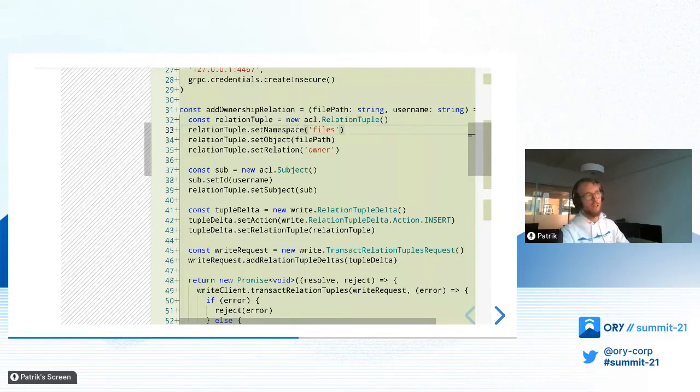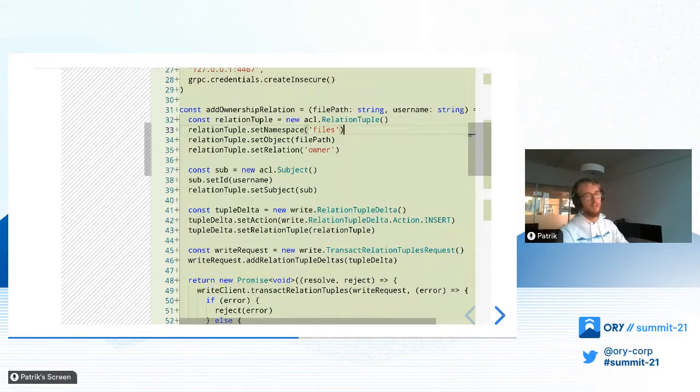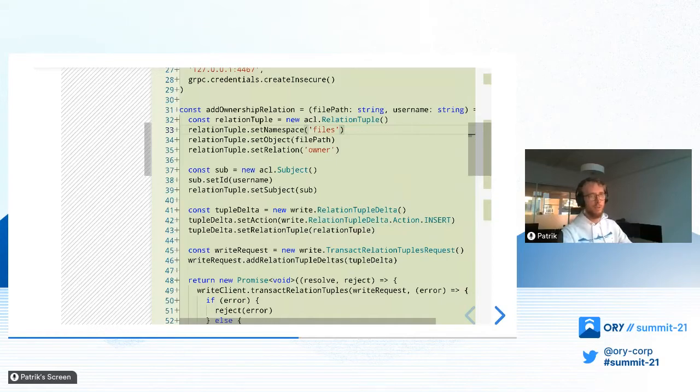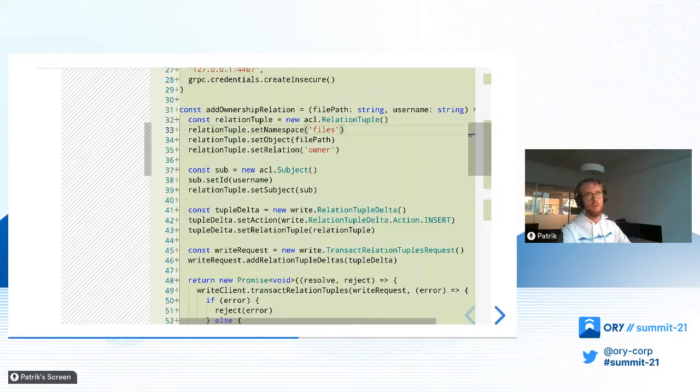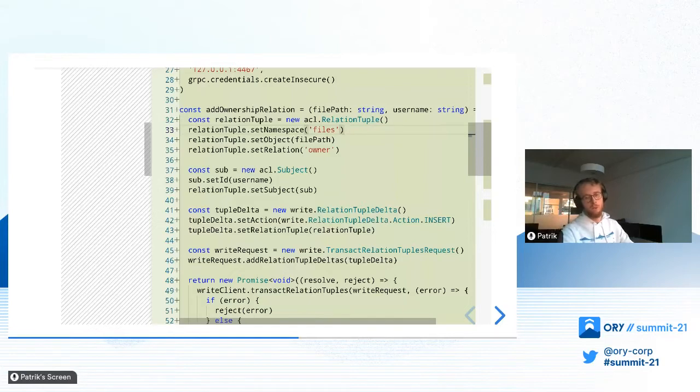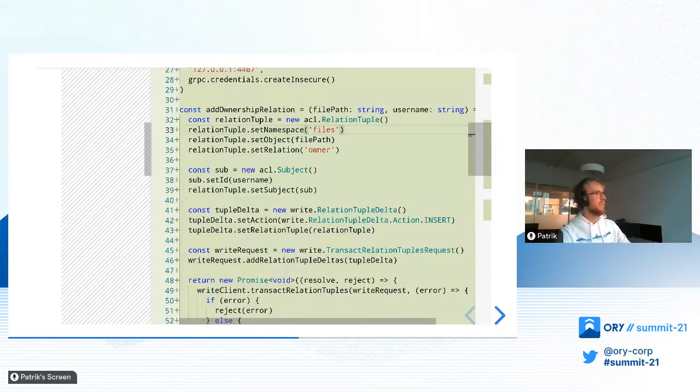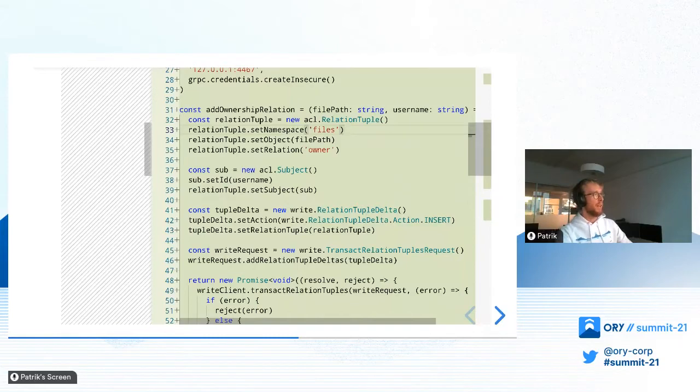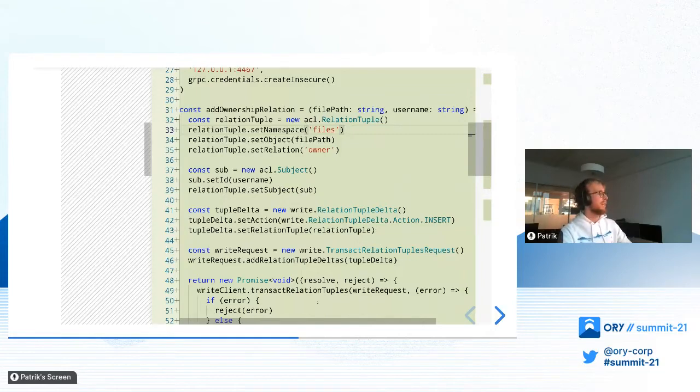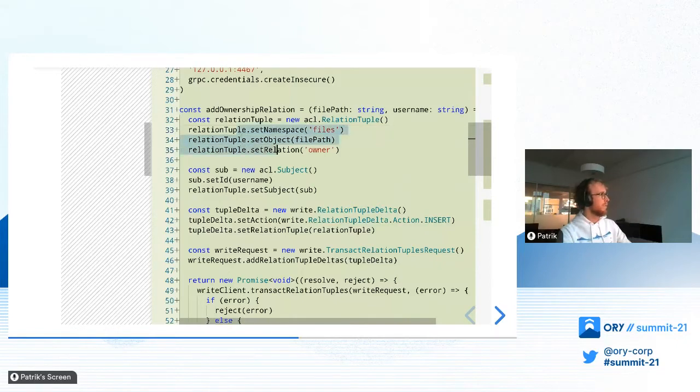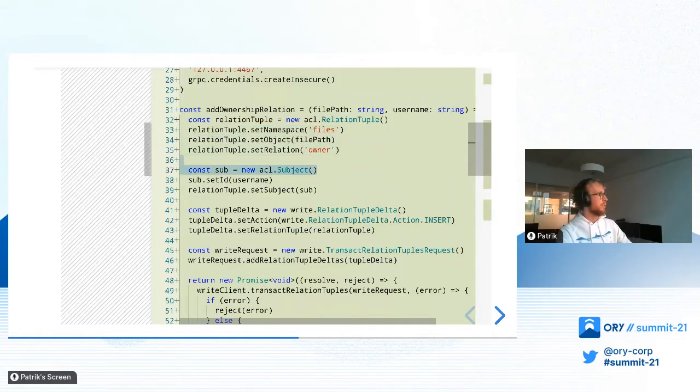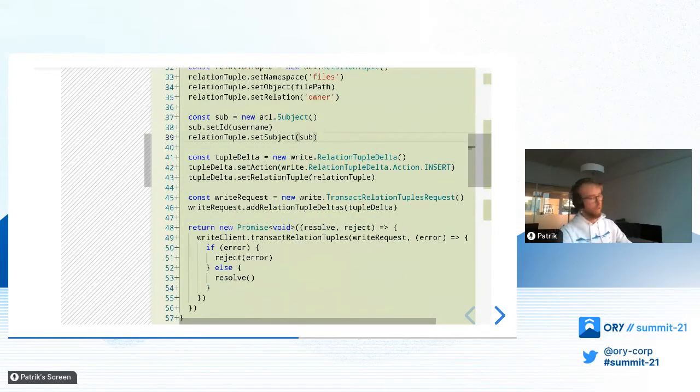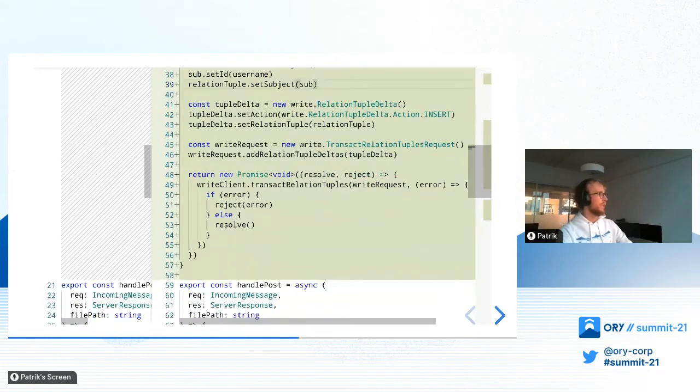Basically, all that we have here is the helper function that creates Keto permissions. We create a relationship tuple. What I have spared you from in the short introduction before is namespaces. It's basically just a way to organize objects. You can distinguish objects that might have the same ID, although they should never have the same ID. But it's just a way to organize stuff and later also will be to configure some effects of relations. All you have to know now is that we use the files namespace for the example. And then we just basically do an API call to Orikito to store this relation.